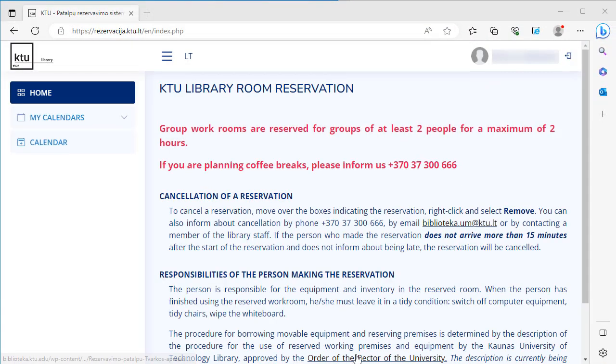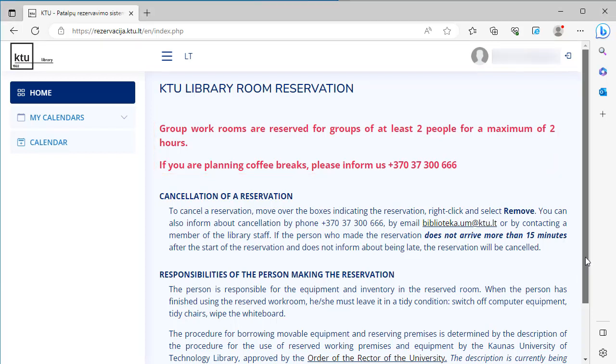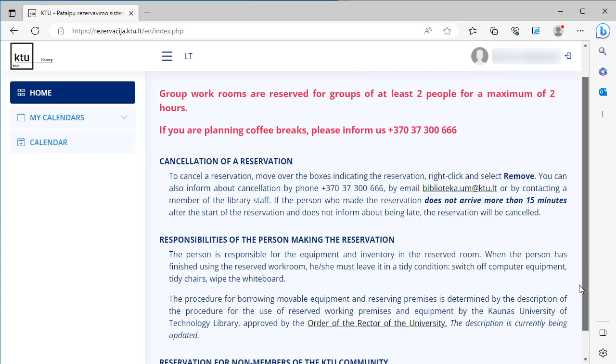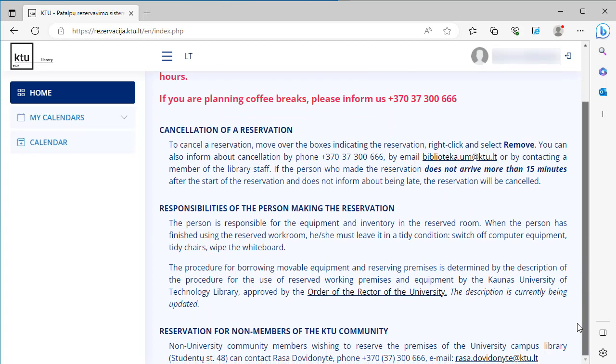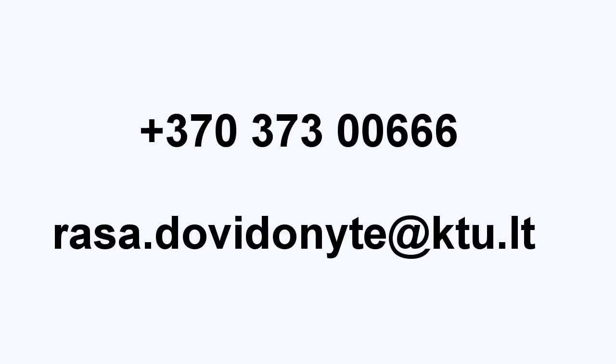Group workrooms can be reserved for groups of at least two people for a maximum of two hours. If you want to reserve library spaces for a longer period of time or plan coffee breaks, inform a library employee or call the number provided on the screen. Non-university community members who want to reserve the premises of the University campus library can contact us by phone or email.